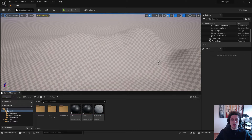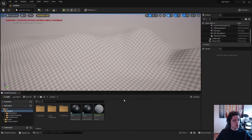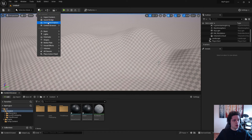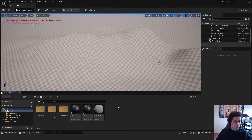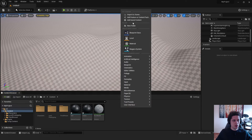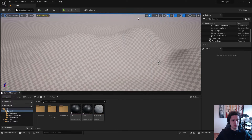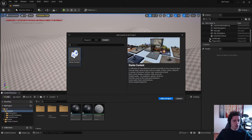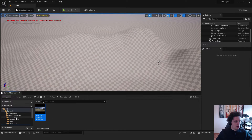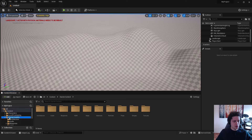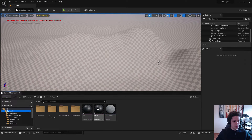Next we need to add materials to our material functions. We already have materials in Starter Content, but you can also choose materials from the Quixel Bridge — it's up to you. I'll go with Starter Content. If you don't have it, right-click and click Add Feature Content Pack, go to Content, click Starter Content, and wait a few seconds. Now we have Starter Content in the Content Browser.